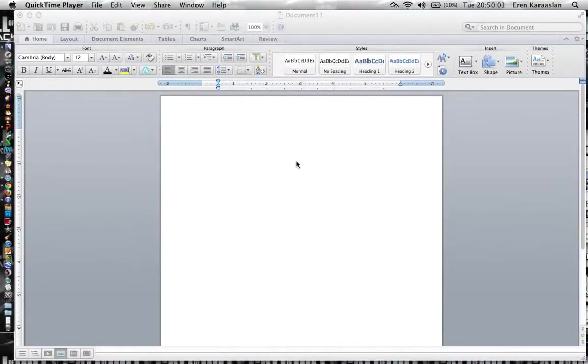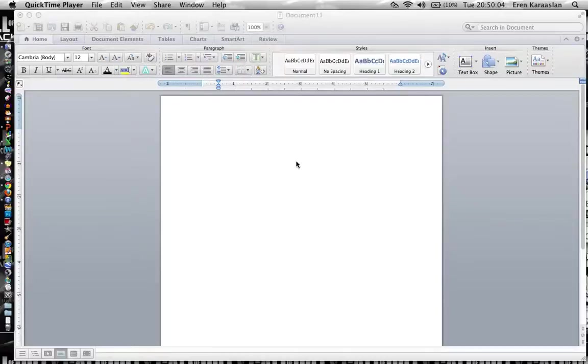Hi guys. Today I'm going to show you how to use Word and this is going to be a very basic tutorial for people who haven't used Word yet or are just beginning using Word.